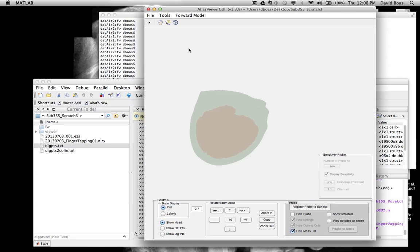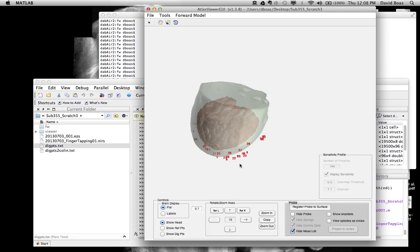So that is now done. It's put the atlas into the subject space.